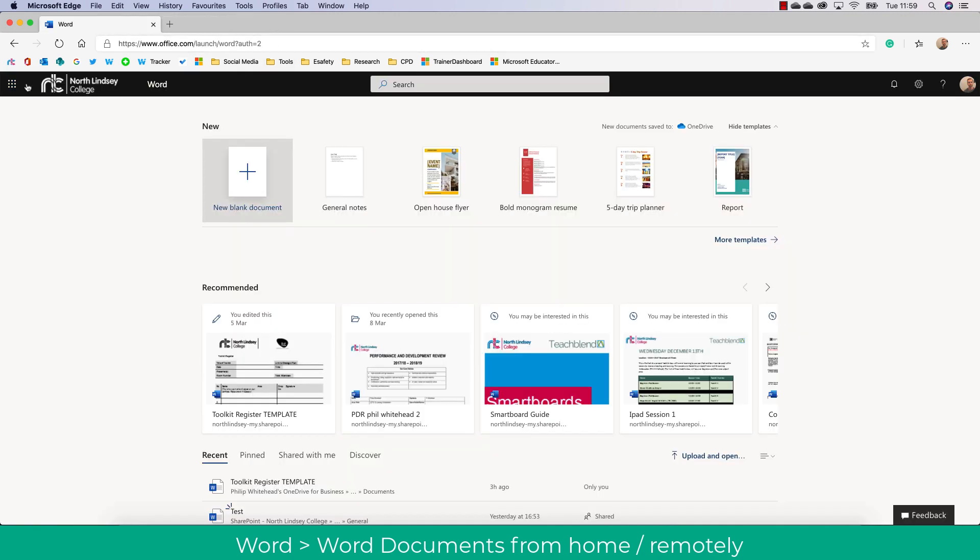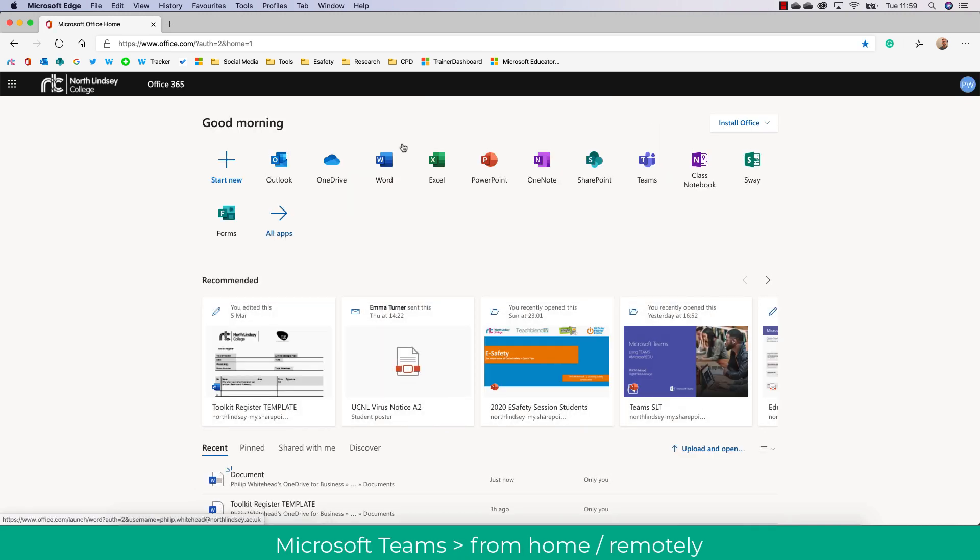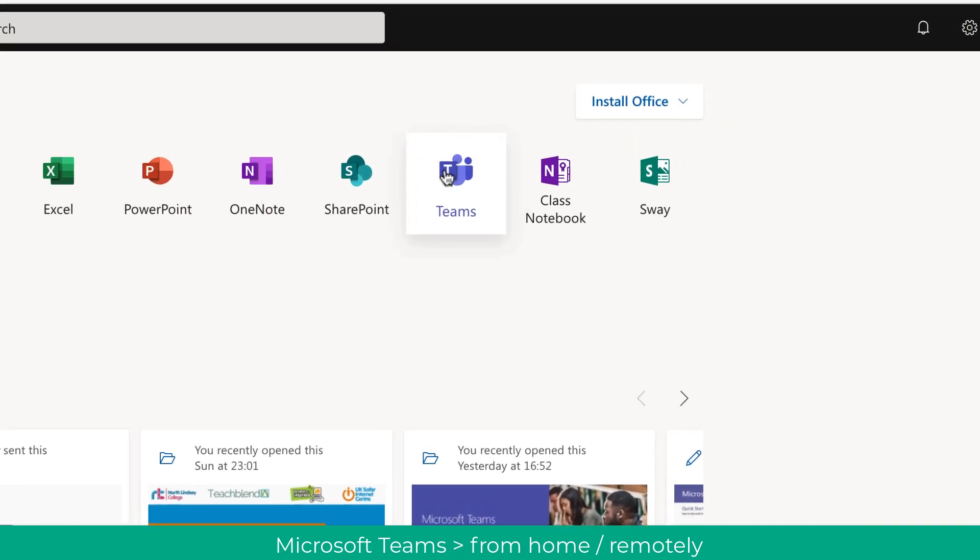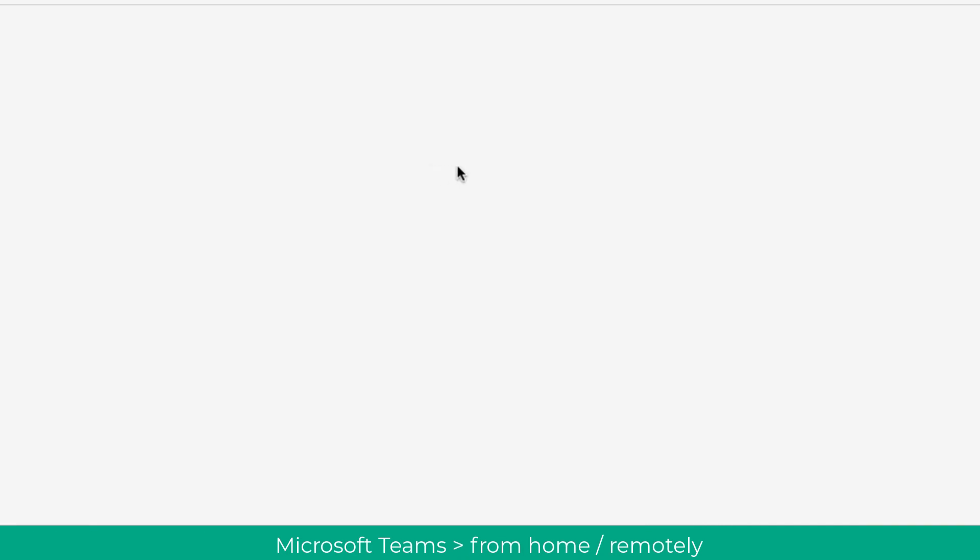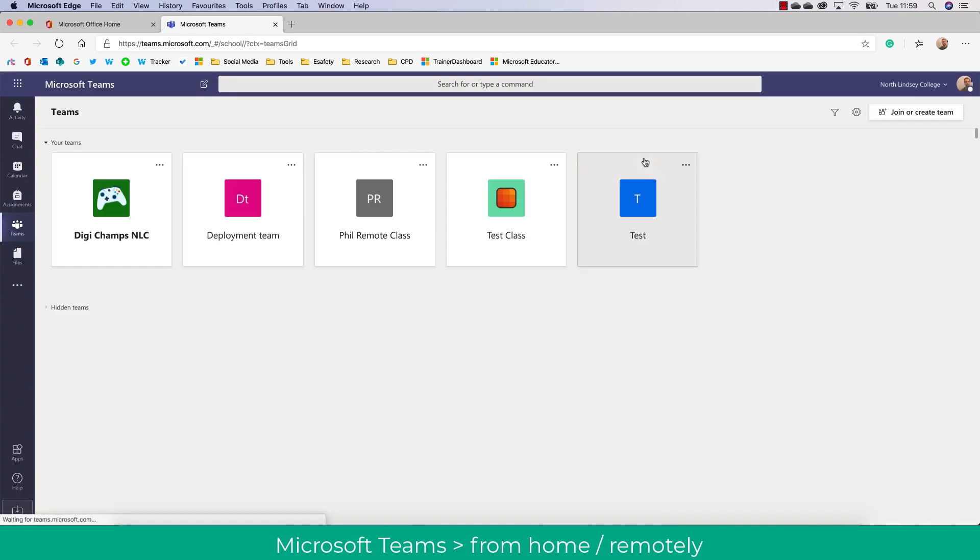So I'm just going to come out of Word now and go back to the home page which you can see here. I can also access Microsoft Teams through this so I can keep in communication with my team or classes without having to download the app.